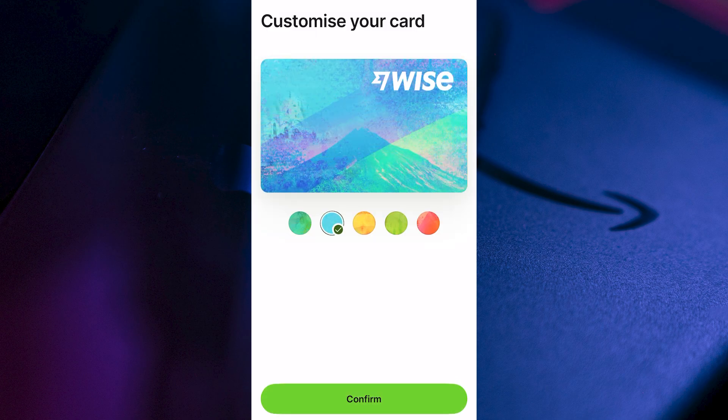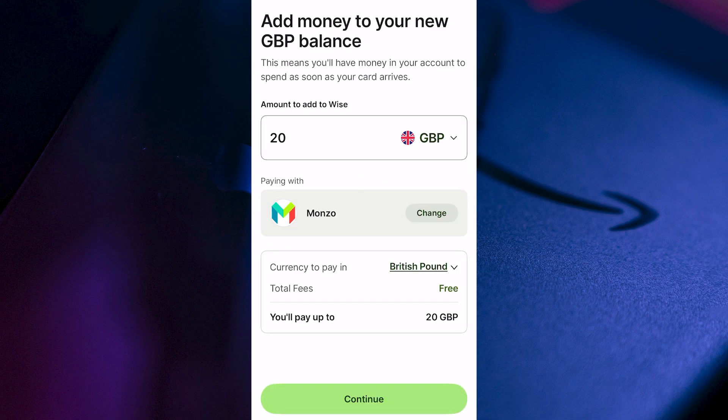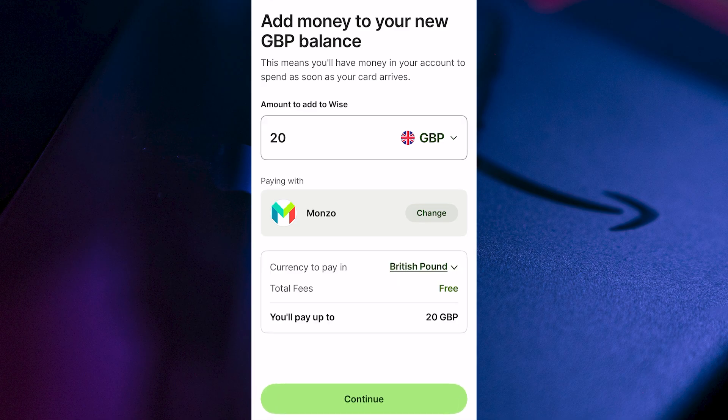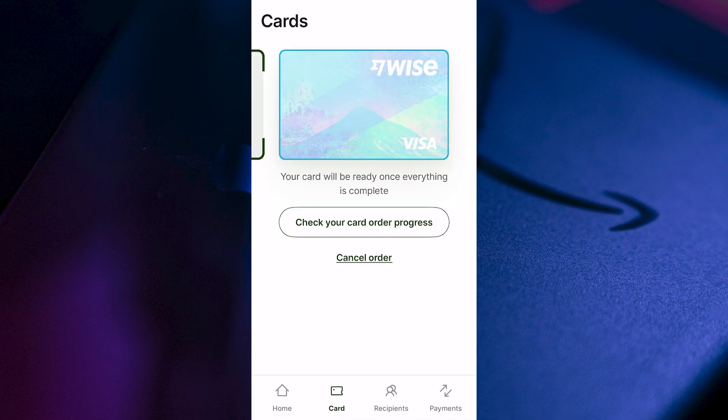Now go and select a color for your card. This is a completely virtual card, so it would just be held on your Wise application. Click on Confirm, and you'll need to make sure you have some money in your Wise account. I'm just going to send myself £20 and press Continue, and this will take you over to the card window.